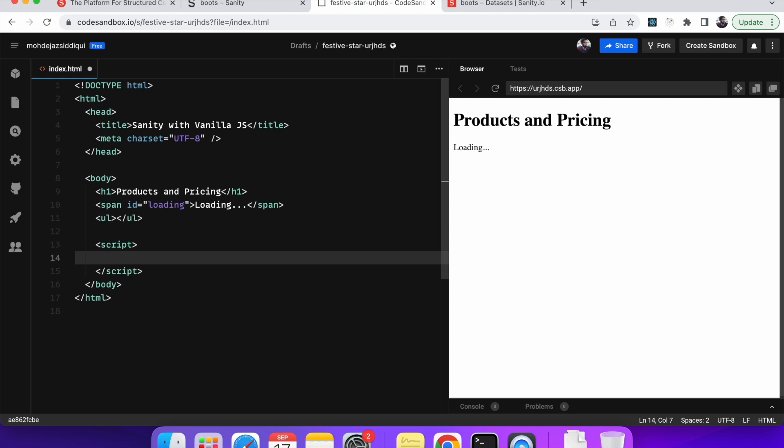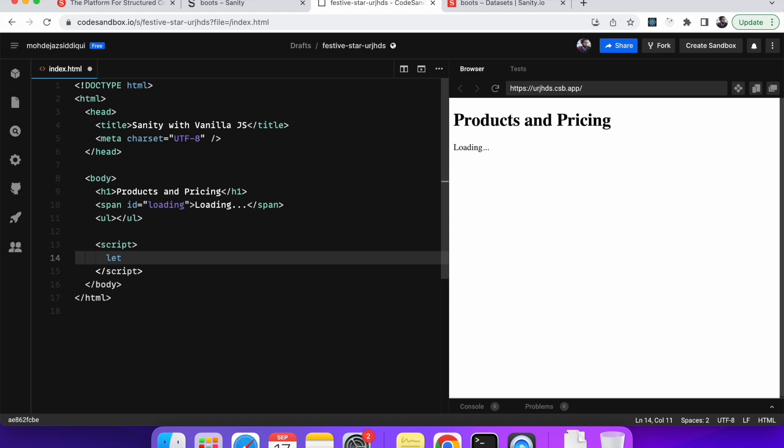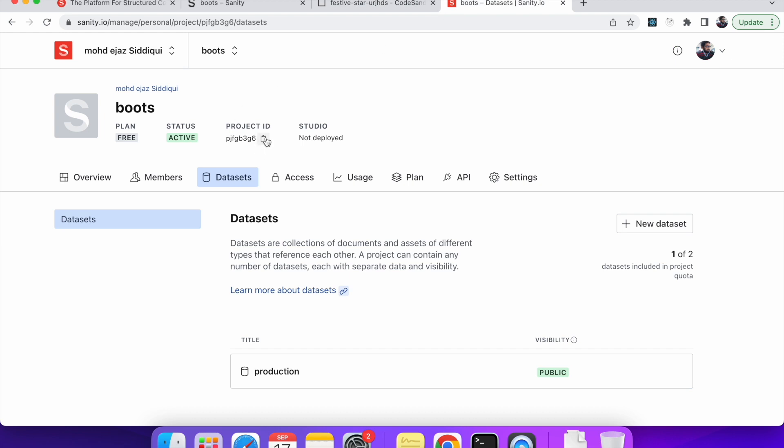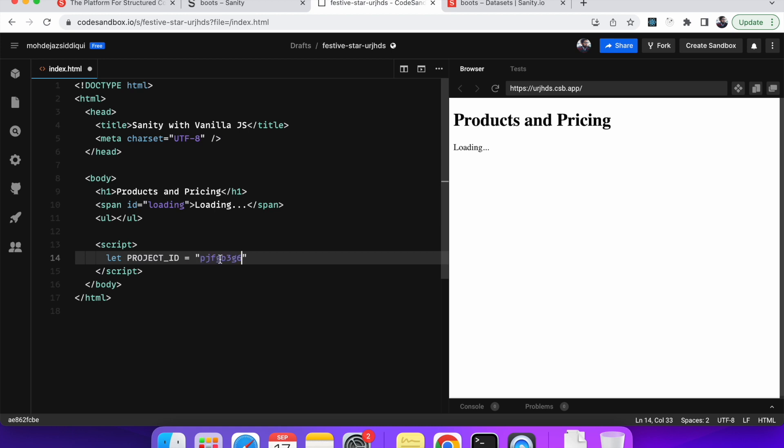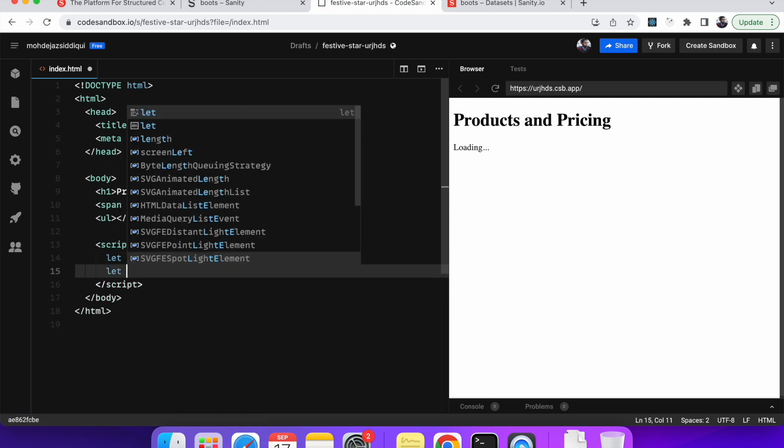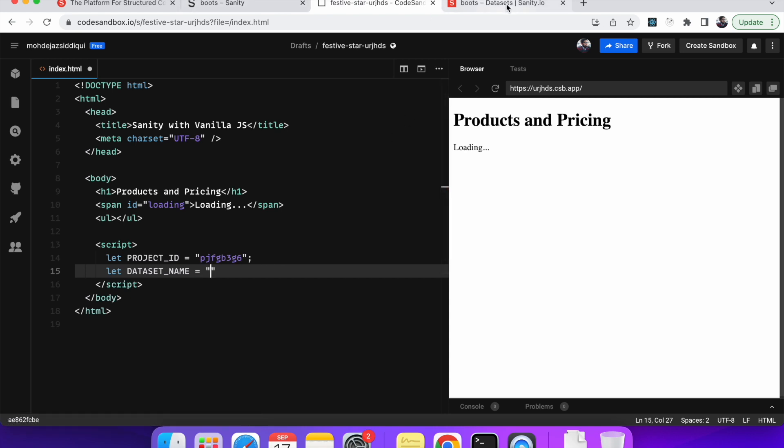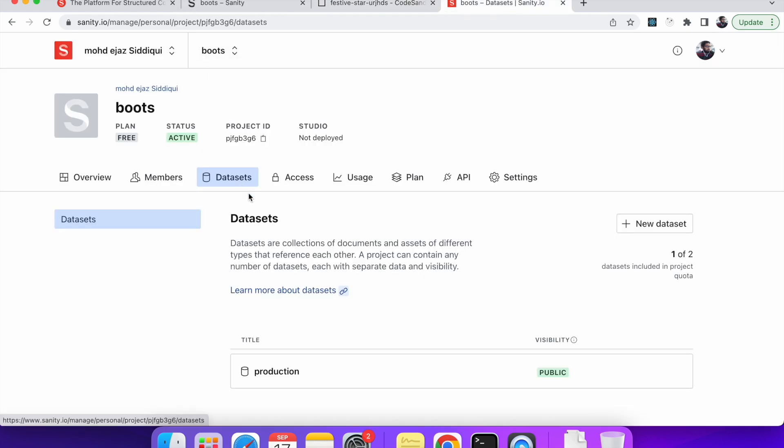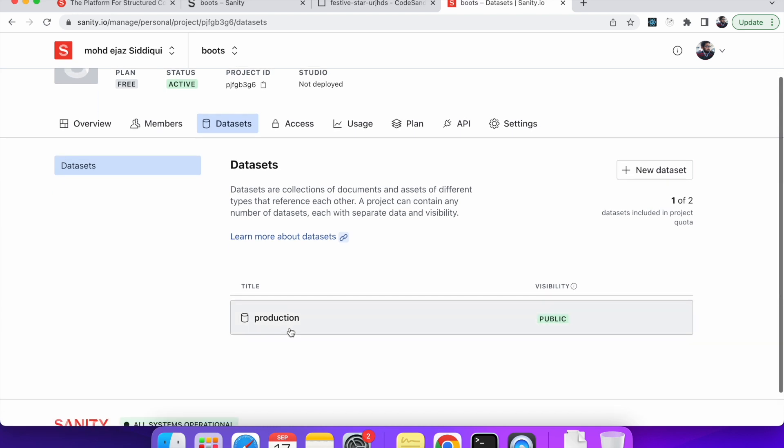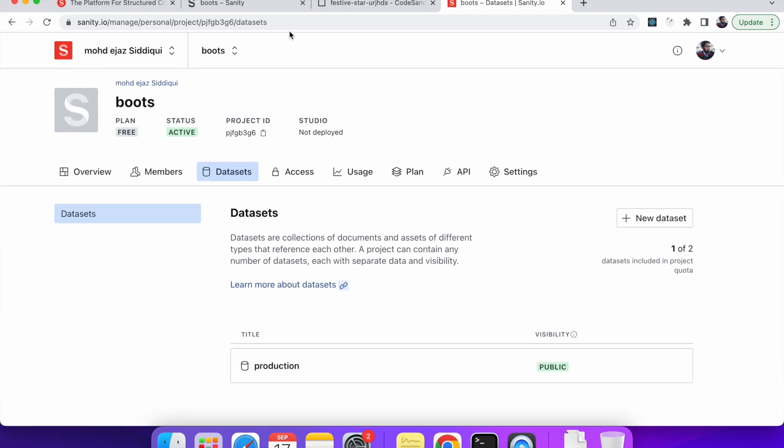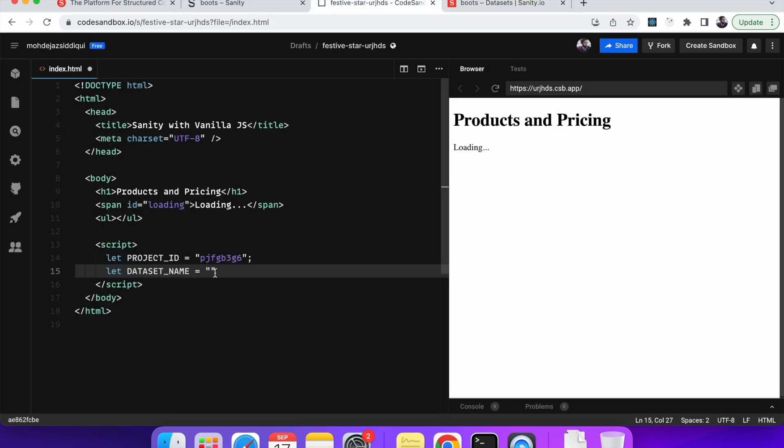So let's start the JavaScript part. So we will first capture the project ID. So the project ID we already saw. So we will create a variable project ID. And we can get it from here in the Sanity IO manage. So we will just go and paste. So this project ID. Next is the data set. So we just saw if we go to the manager. So in the data sets we have only production. So we have only one. So this is production.